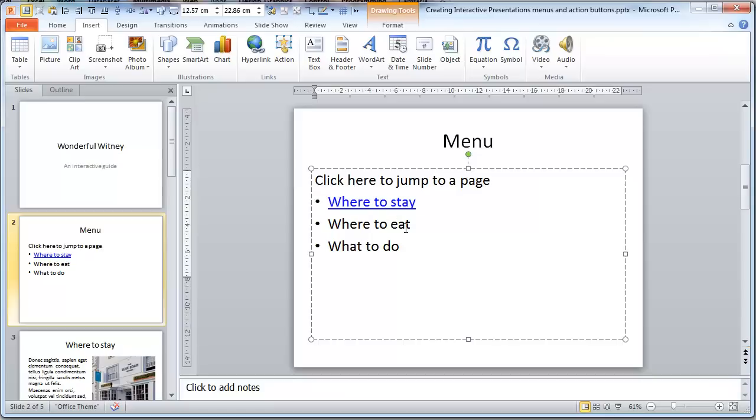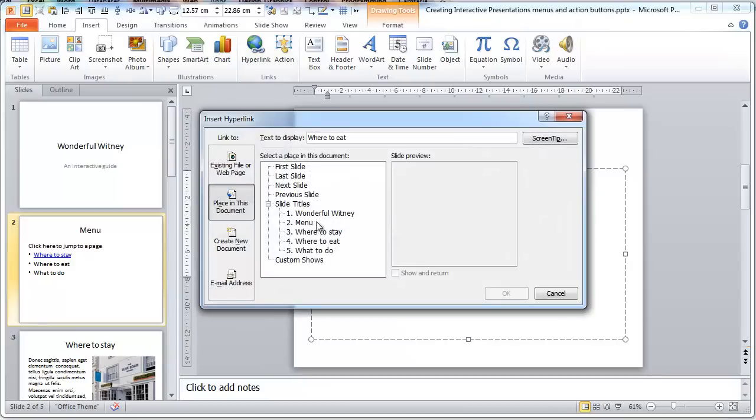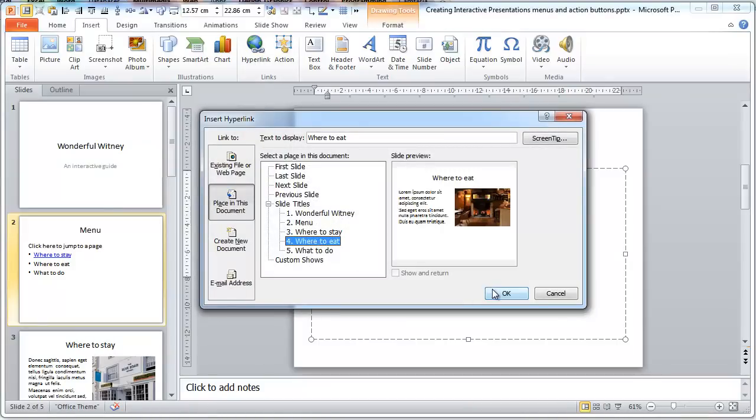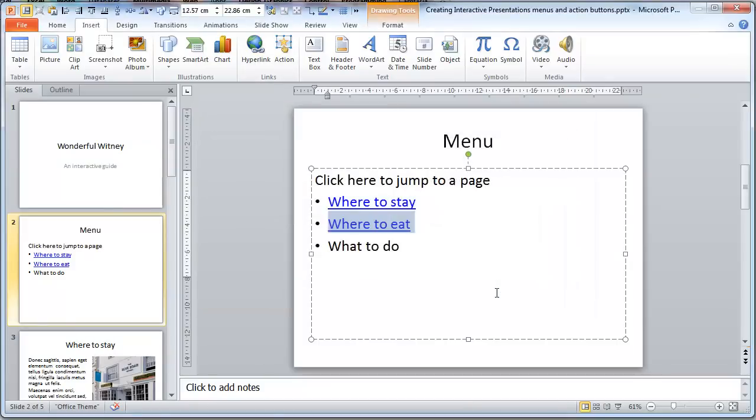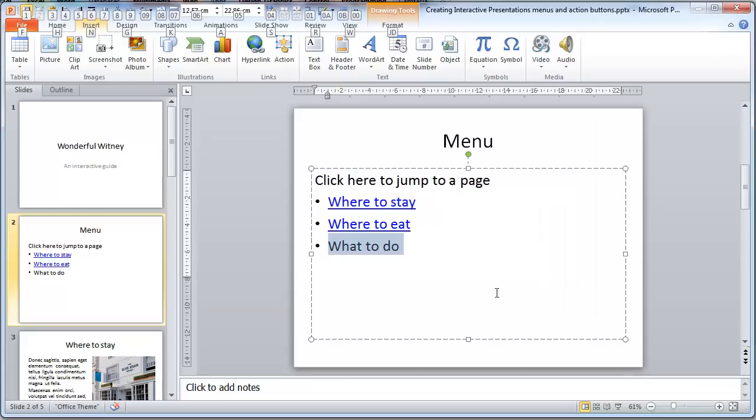Do where to eat quickly. Shade in, hyperlink, where to eat, OK, and what to do.